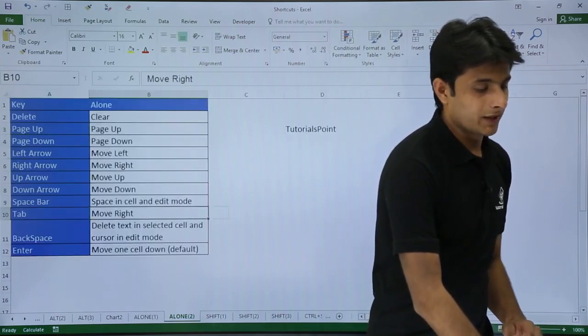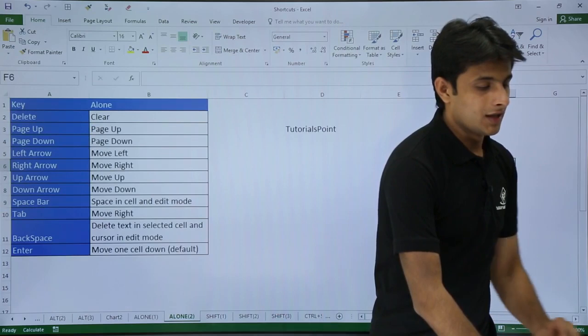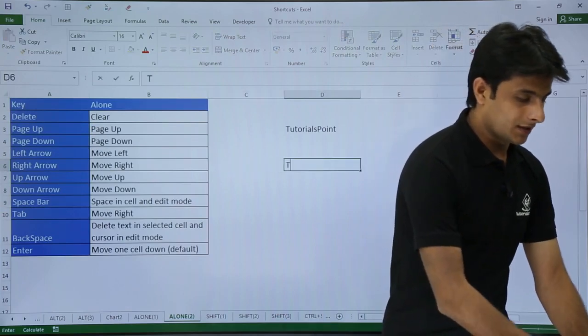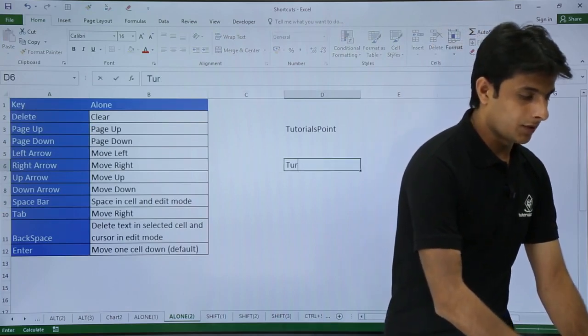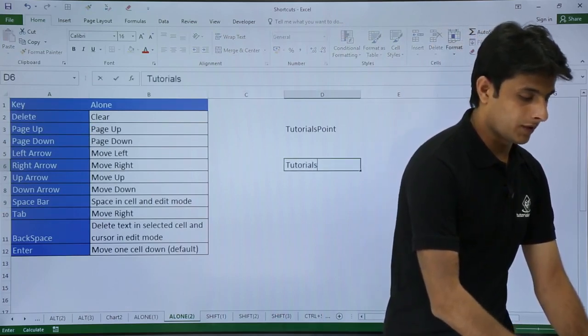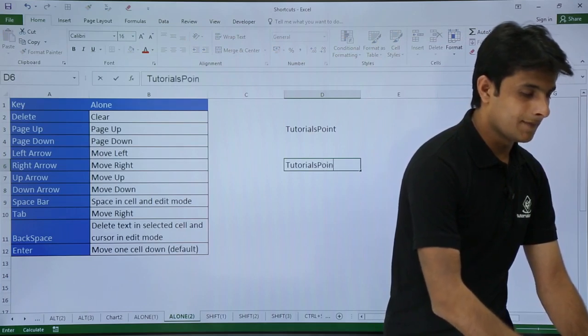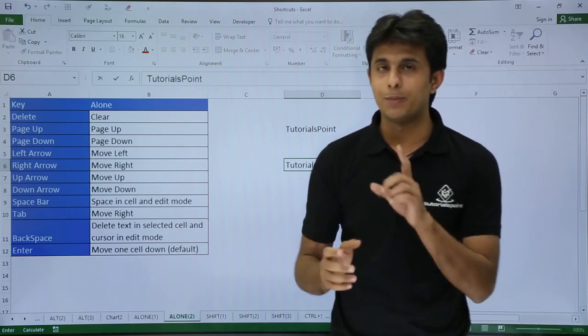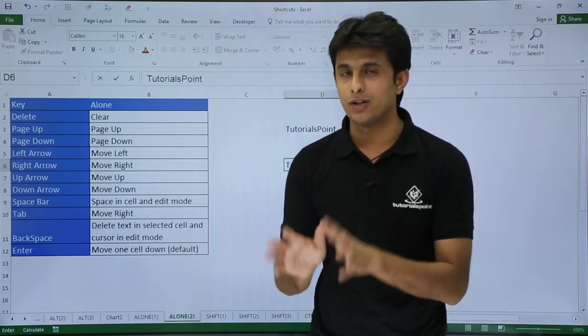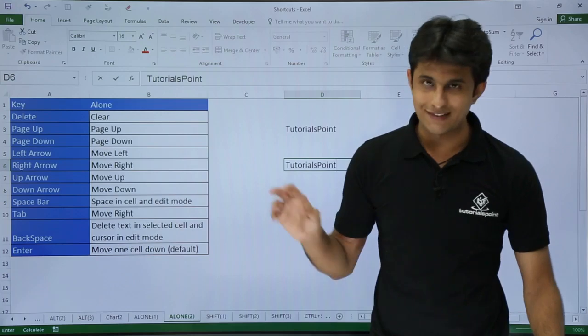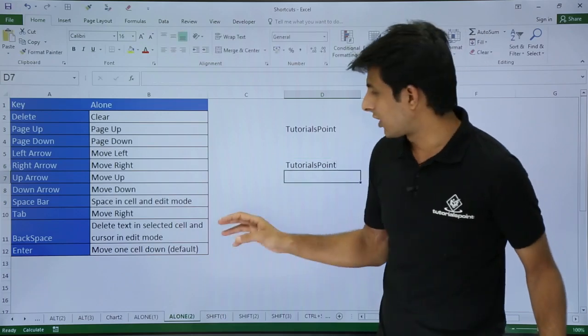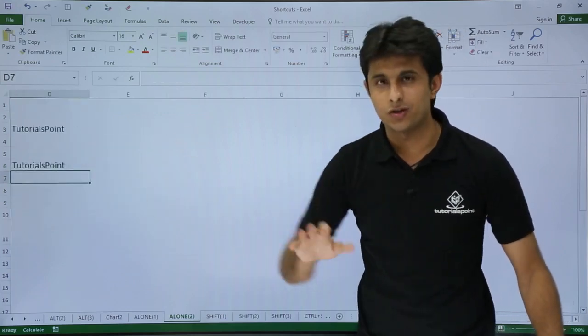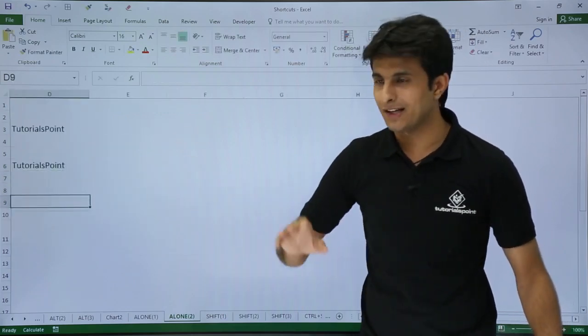The last one is the Enter key. Suppose I write here something, let's say Tutorials Point. Once I press Enter key, by default your cursor will go down. Even if you don't type anything, just normally press Enter, it goes down.